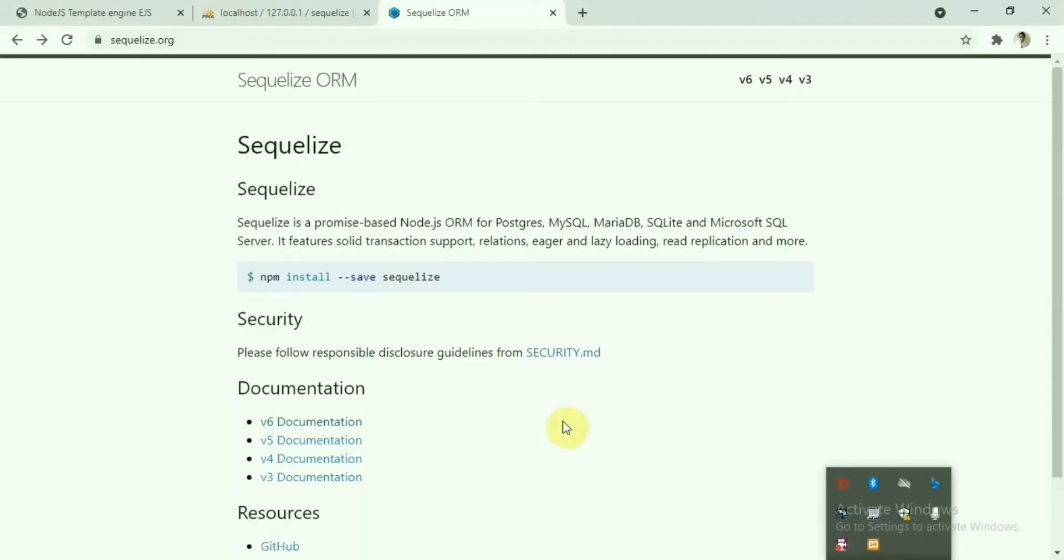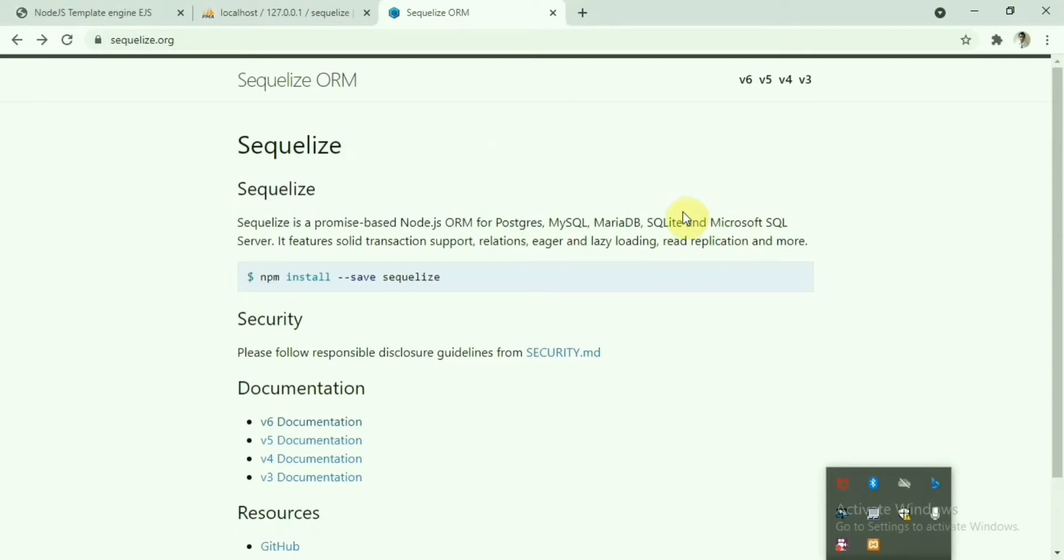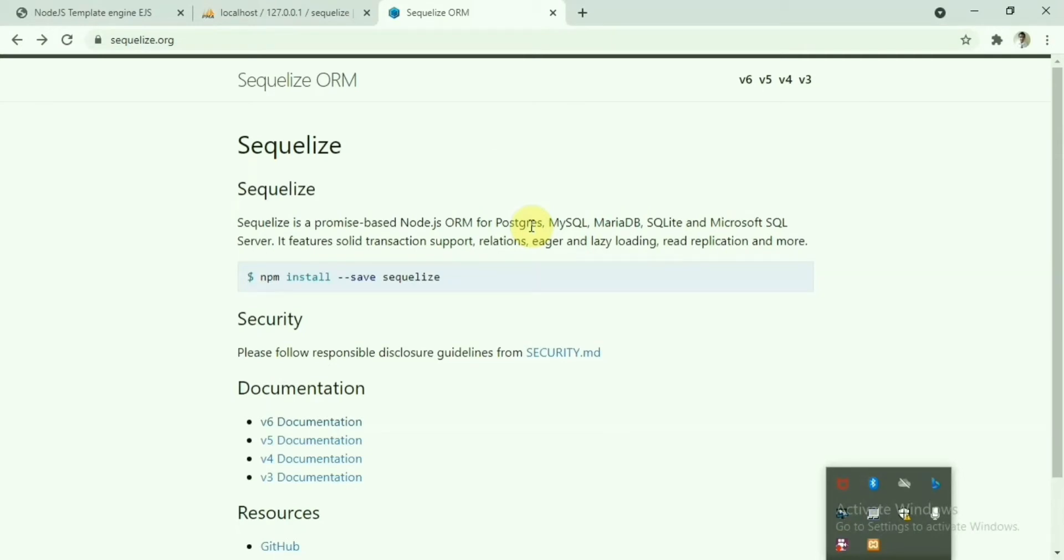Hello everyone, today we are going to see the Sequelize ORM. This is basically a promise-based Node.js ORM for Postgres database, MySQL database, SQLite, MariaDB, or MS SQL. This is very useful when you will be connecting to the database and in case you need to change the database from one to another somewhere, you will just need to change the configuration, that's all. You will not need to do anything else and this will be very useful to configure Node.js also. So let's look into this one.